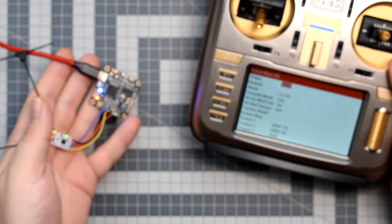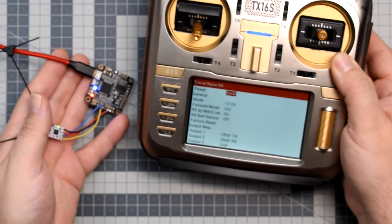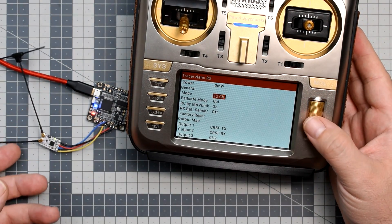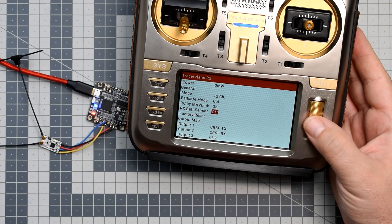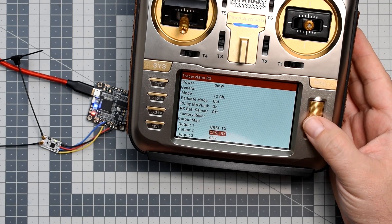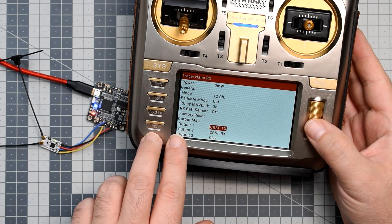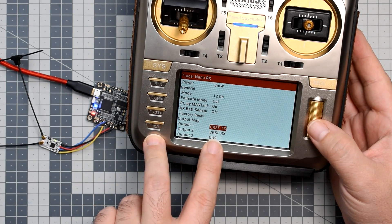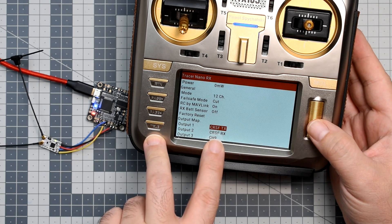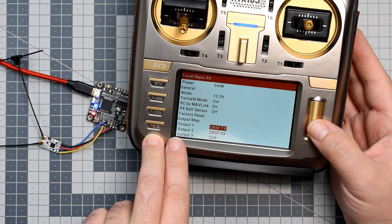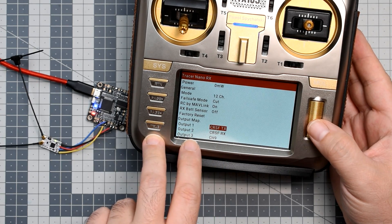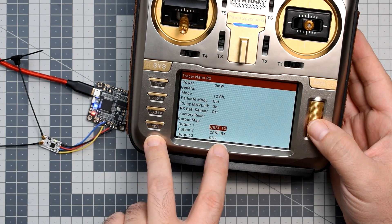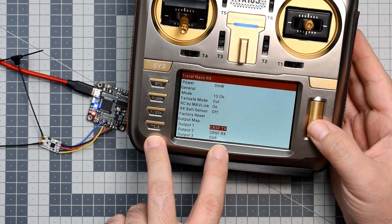On top of that, in the receiver setup in the OpenTX Crossfire tools, you have to set output 1 to the function CROSSFIRE TX, and output 2 to the function CROSSFIRE RX.